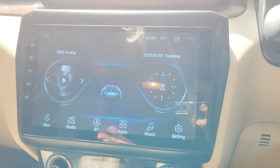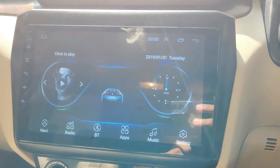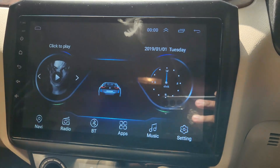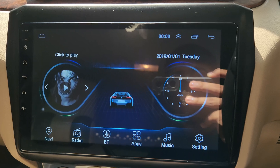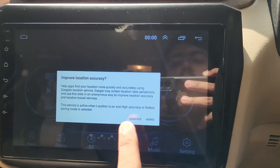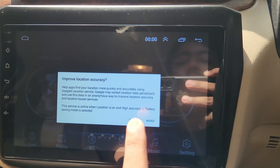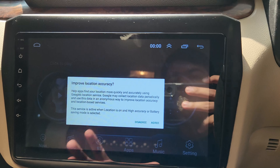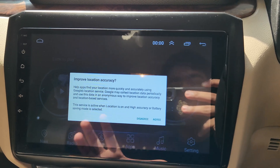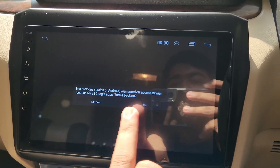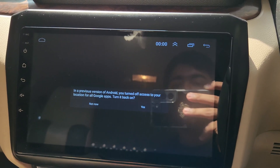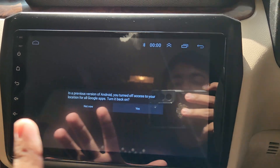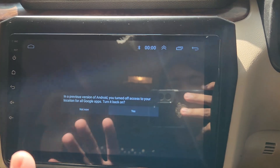The factory data reset is now completed. Since this is the first boot up, the device may take some time to respond. It will show various messages — just click Yes or I Agree for any options that appear.